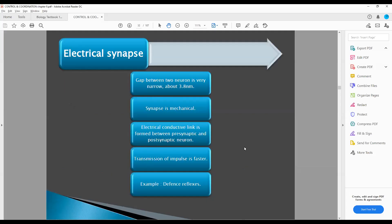We are comparing it with the chemical synapse. So where is the electrical synapse present? It is linked with our defense reflexes. Whatever defense reaction happens, like a tiger or even a little spider in front of you, you also have a different reaction. This is all because of the electrical synapse. The reaction and response are very fast, and this type of electrical synapse is present where the neurons are very, very close to each other.